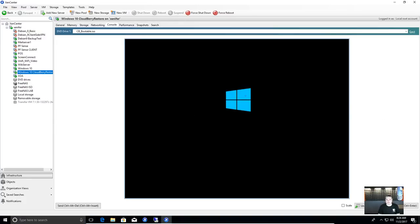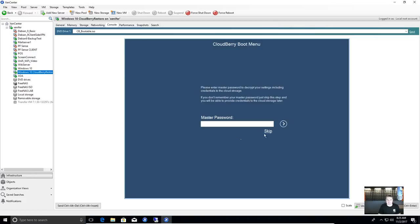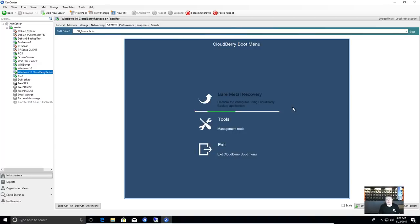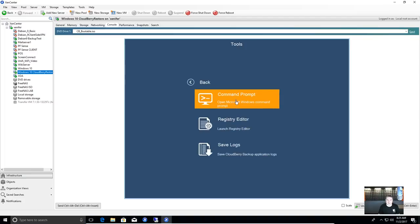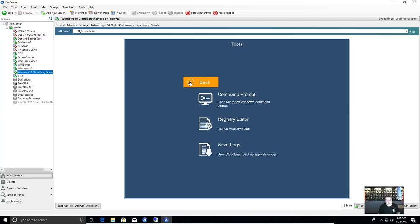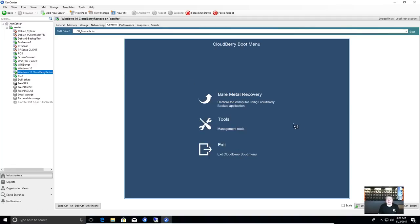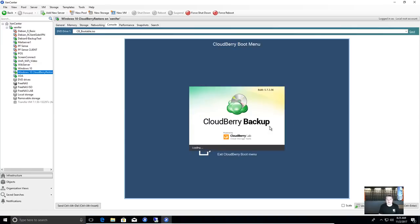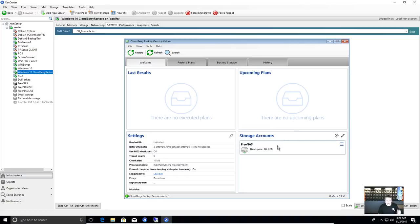It boots a Windows 10 boot loader from the CD or USB. The first thing presented is the master password prompt. Once authenticated, you have management tools available — registry editor, save some logs, command prompt — but let's go right to bare metal recovery. Here's the CloudBerry tool loading, and this is where it gets super slick: here is the storage account that contains the image. When it built the USB or ISO, it saved the storage account and credentials to log in inside of it.